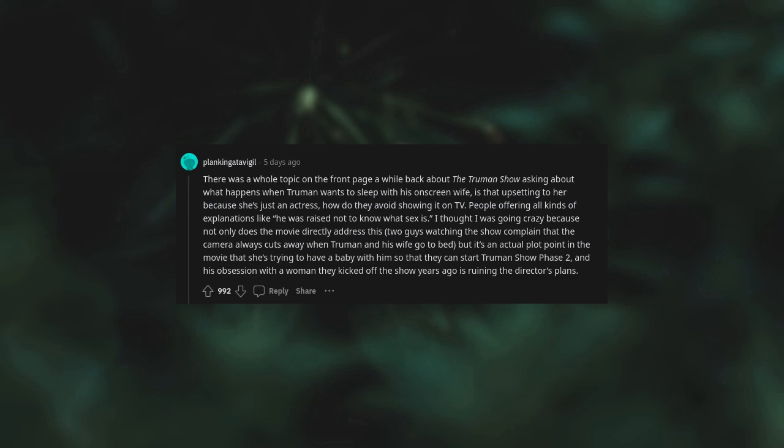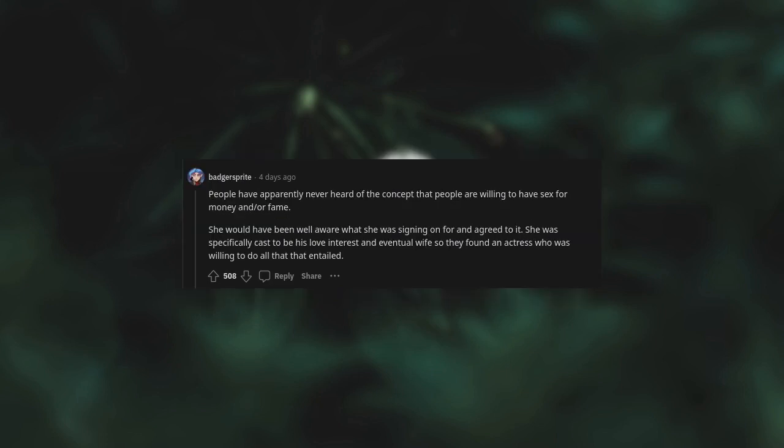Not only does the movie directly address this - two guys watching the show complain that the camera always cuts away when Truman and his wife go to bed - but it's an actual plot point to the movie that she's trying to have a baby with him so they can start Truman Show Phase 2. His obsession with a woman they kicked off the show years ago is ruining the director's plan. People have apparently never heard of the concept that people are willing to have sex for money and/or fame. She would have been well aware what she was signing on for and agreed to it.